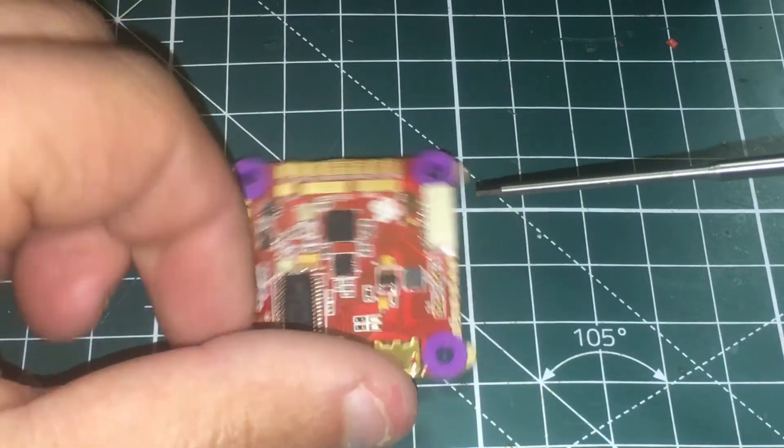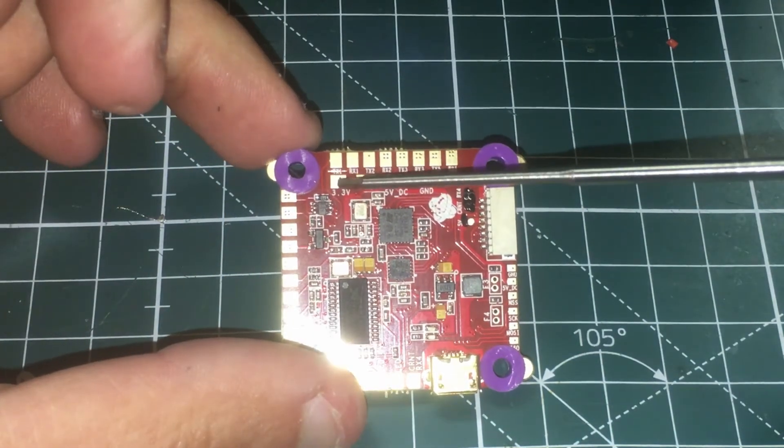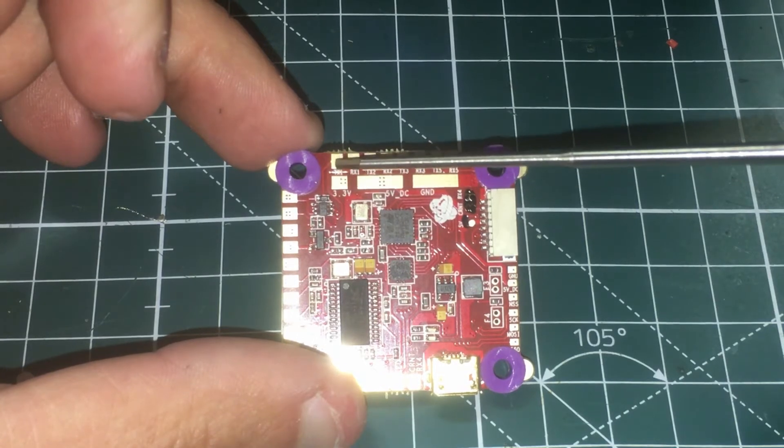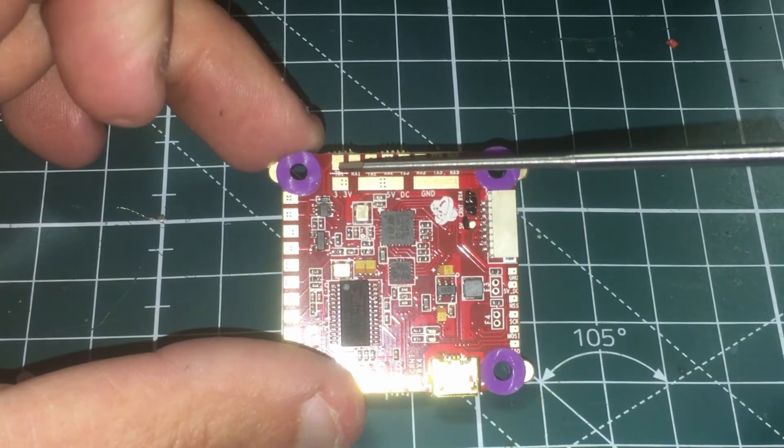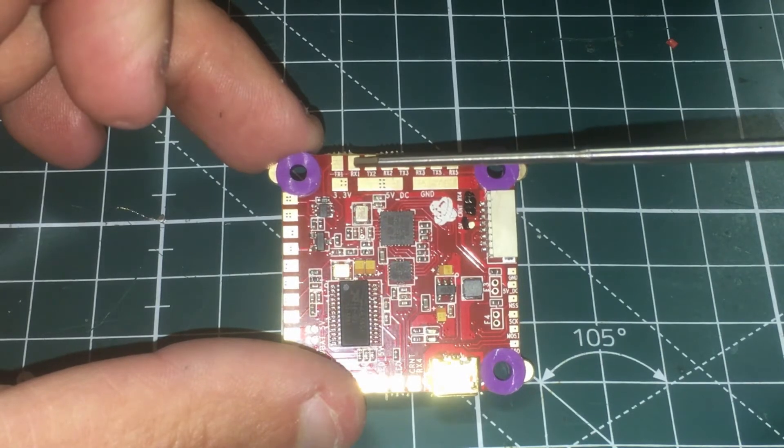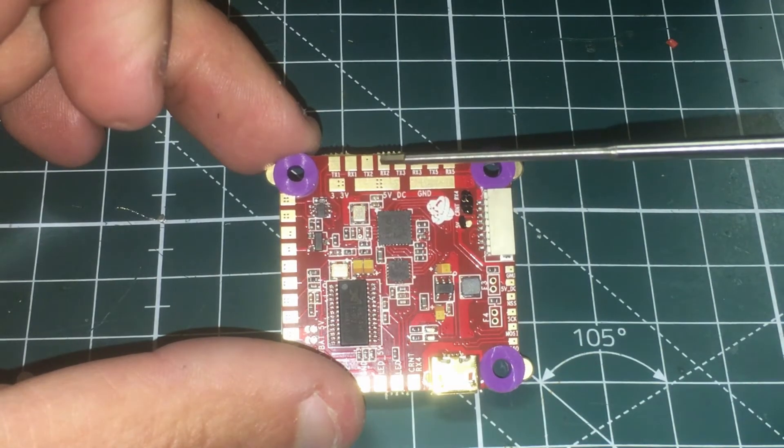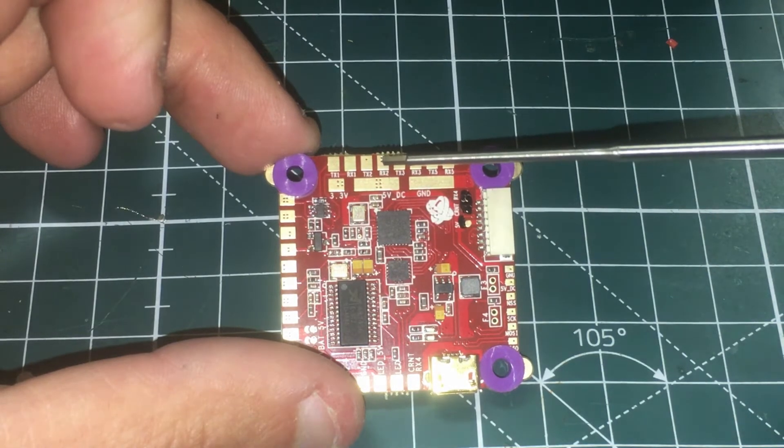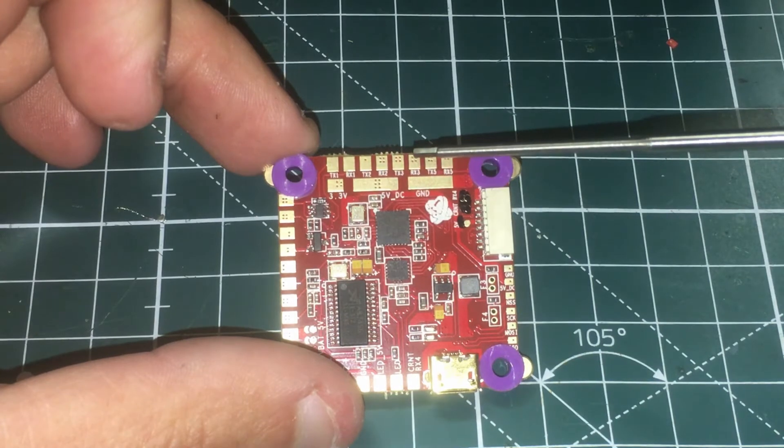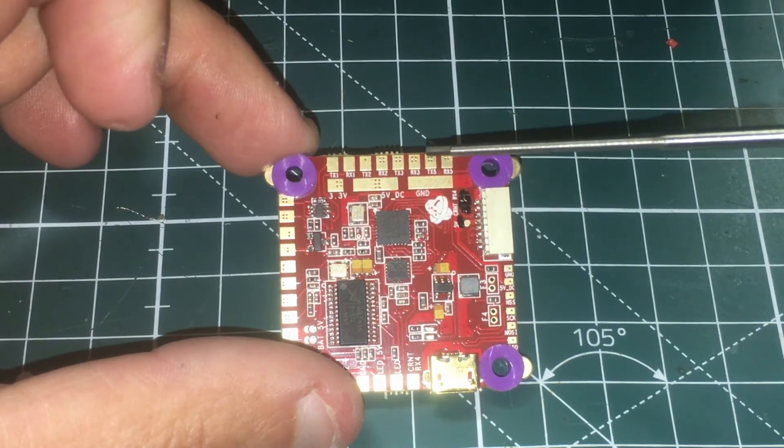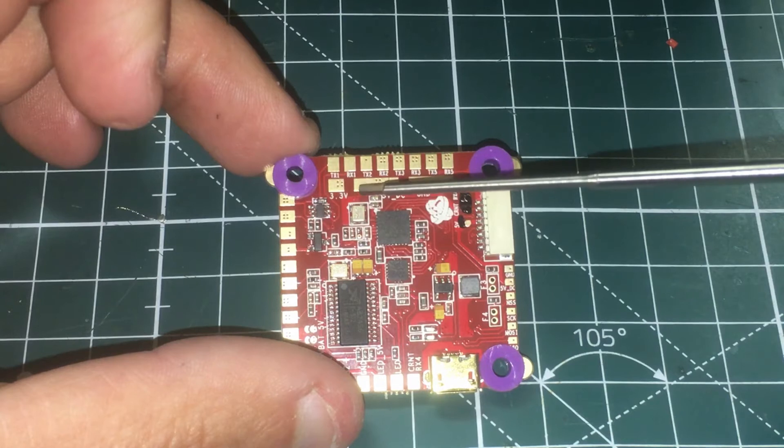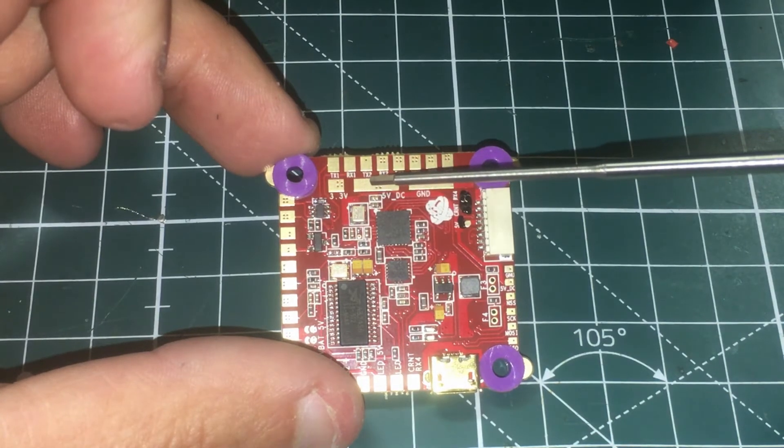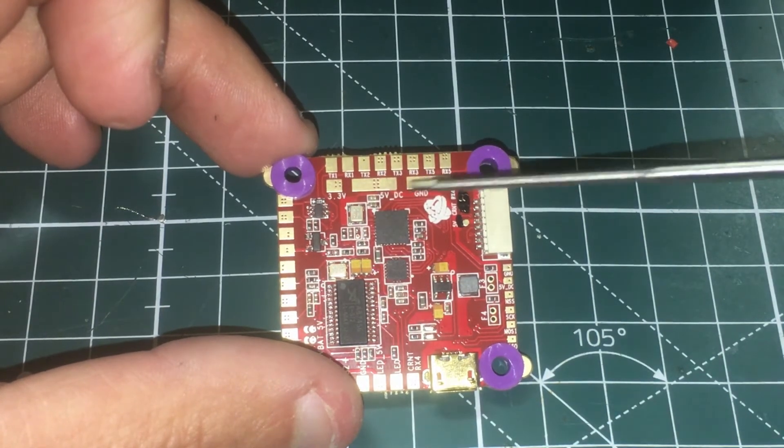Now flipping over this side we have 3.3 volts here for Spectrum and then on top of here we have your transmit one and then we have receive one, then we have transmit two receive two and then this one right here is your transmit three receive three, transmit five receive five and then this is your five volt out regulated rail right here and this is the ground pad for it.